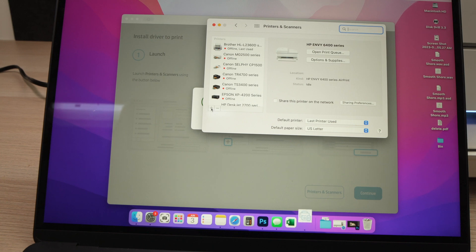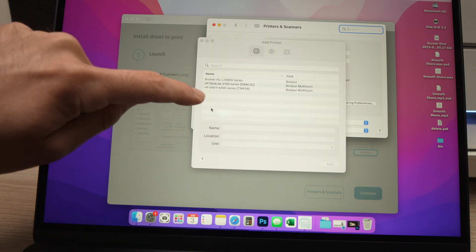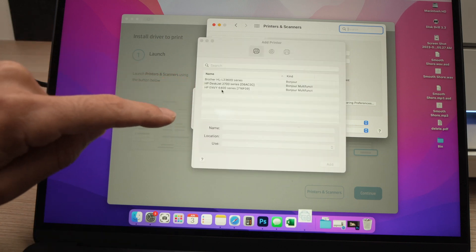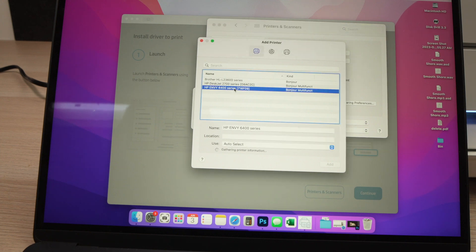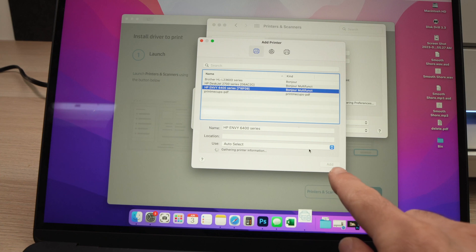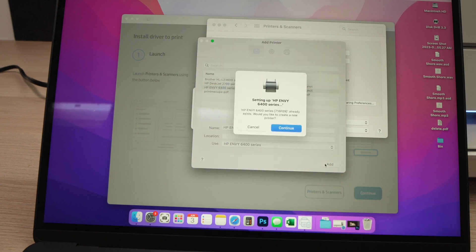Okay, once you click this you should see HP Envy 6400 series. Click on it on this list and then you need to click on Add, then Continue.